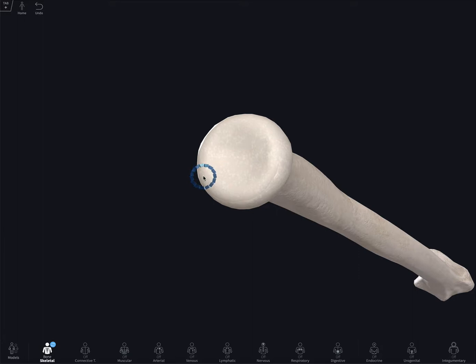Starting off, the radius is part of the forearm bones and it's really intertwined with the ulna. It's the shorter of the forearm bones and it's on the lateral side of your arm.